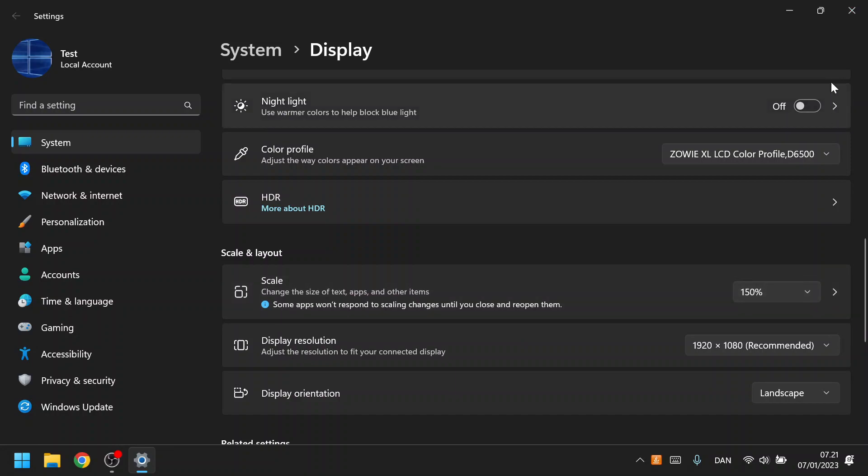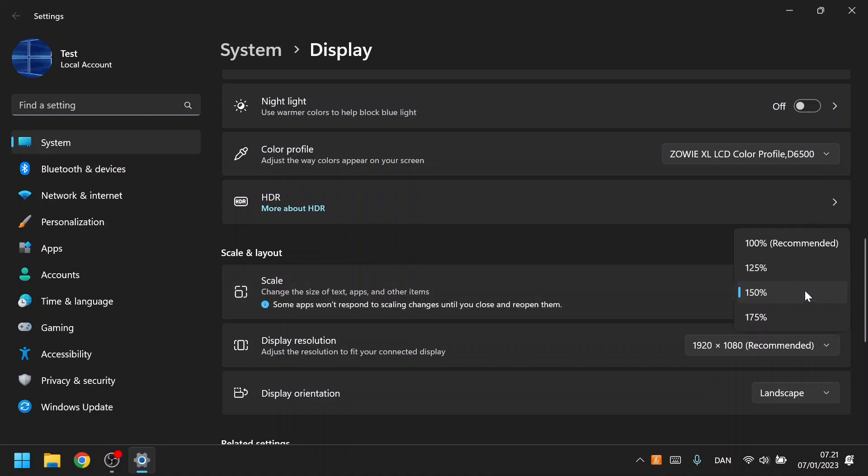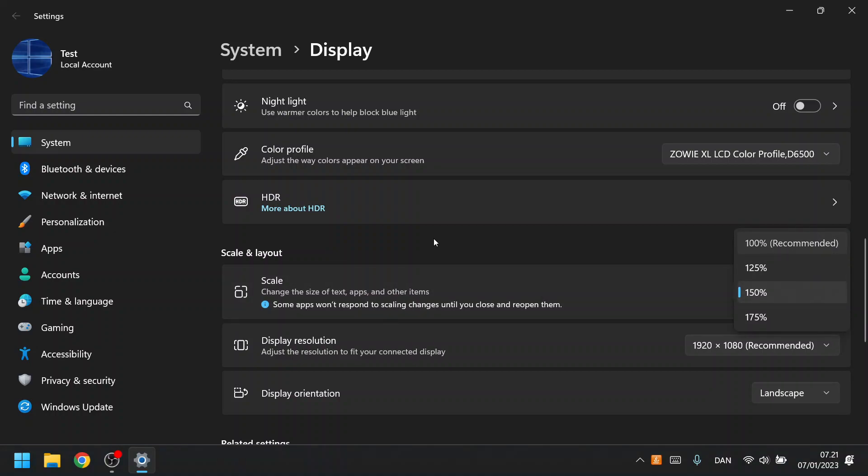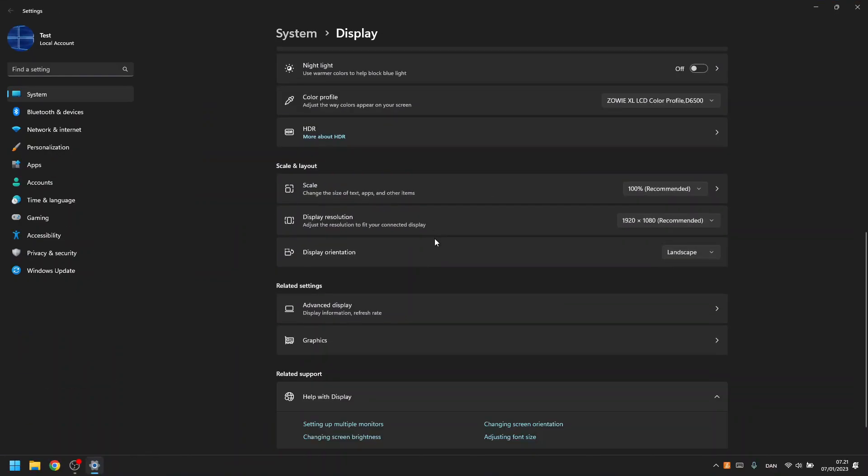So I don't have to go and change it back, or it might change itself to another. This will stay in place and be this zoom until you change it again. So I'll just go back to 100, which is recommended, and that's how you do that in Windows 11.